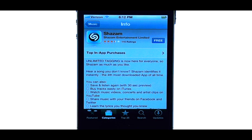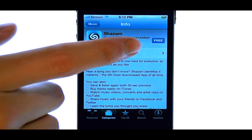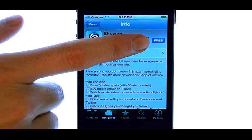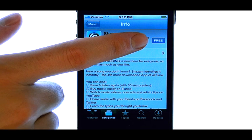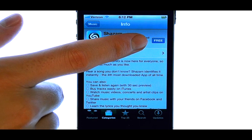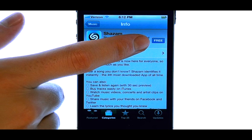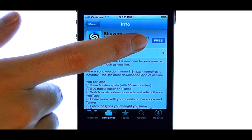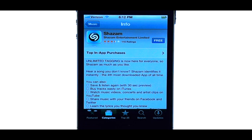If you like what you see, you can download this application by selecting the Free option located here. If you have not set up an Apple ID for your device, it will prompt you to do so before you can download this application.